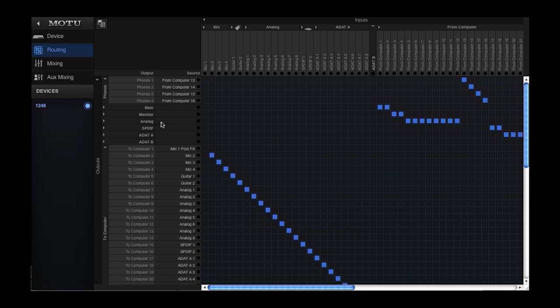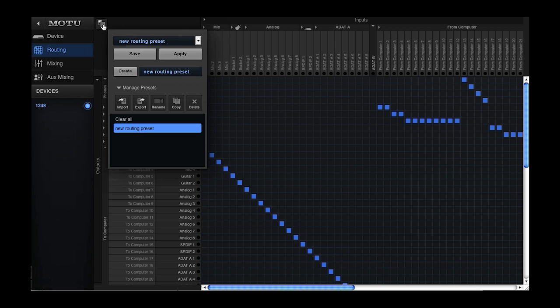And of course you can change and customize these routings, and then save a new device or routing preset for quick recall.